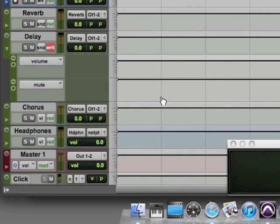So as I said, automation is pretty simple in Pro Tools. You just tell it what you want to write, make the move, and Pro Tools will read it back.